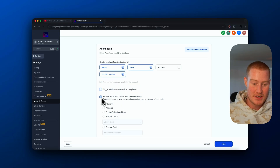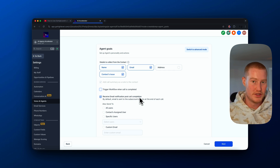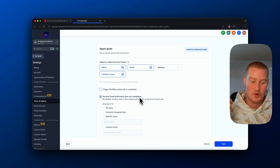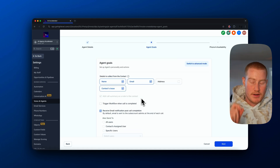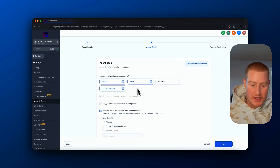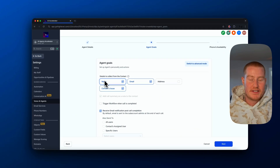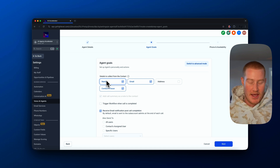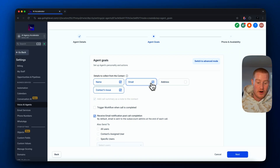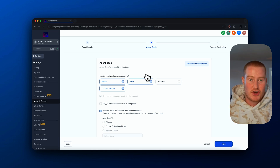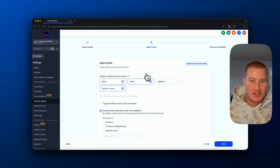One thing I am going to do is click this box where it says 'receive email notifications, post call completion.' When this phone call is finished, it will send me an email letting me know who the AI spoke to, how the conversation went, with a transcript — that's pretty cool. We could also send this to different specific users. If we just click on this without switching to advanced mode for our agent goals, this will essentially only be an AI answering system whose whole goal is to collect the user's name, email, address, or contact issue.